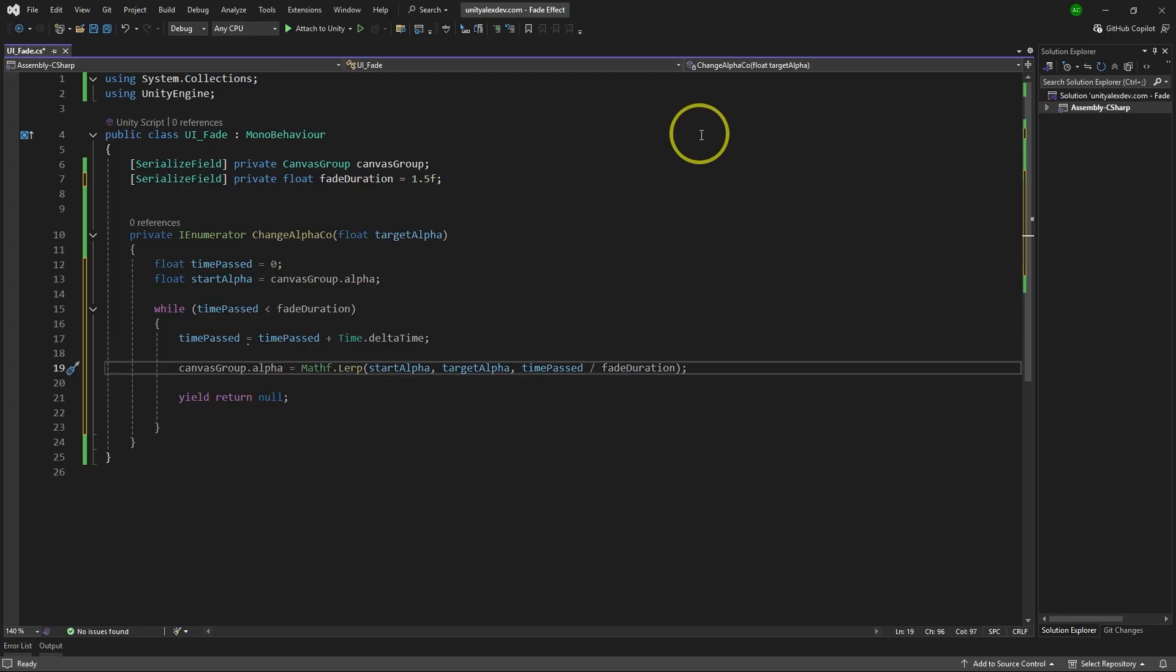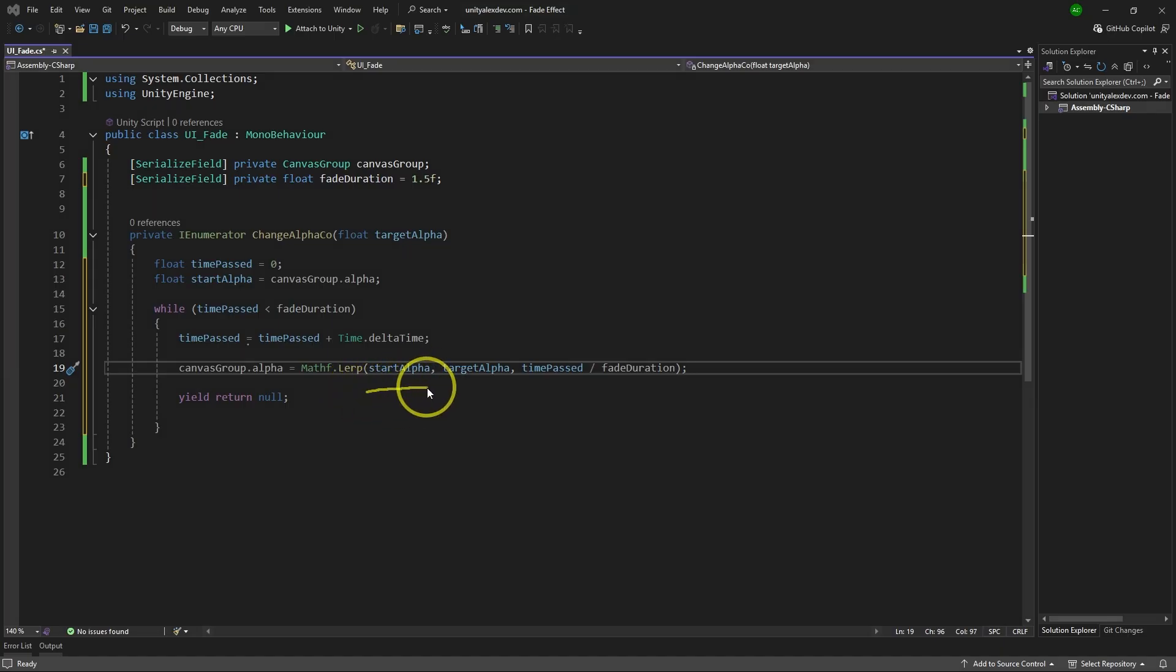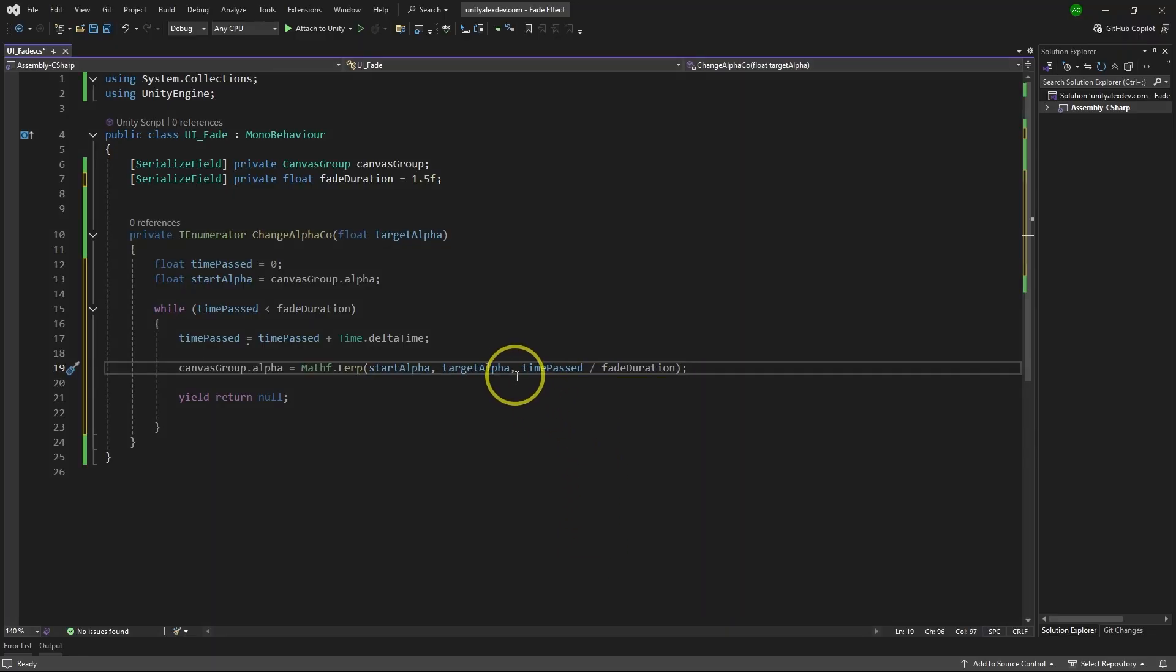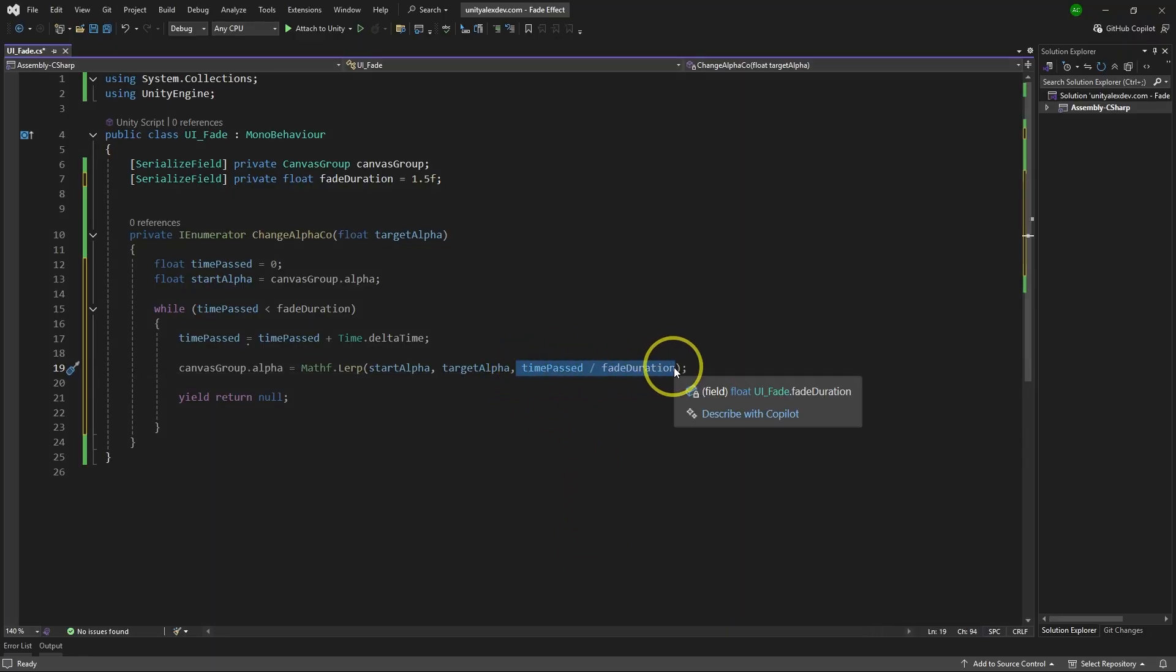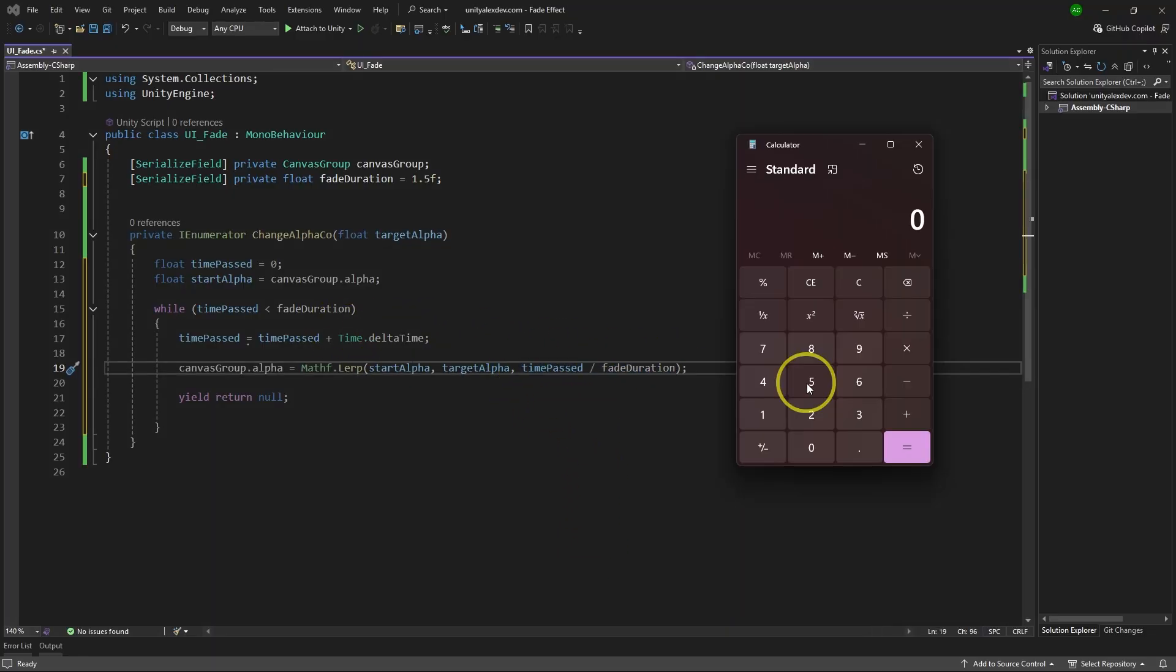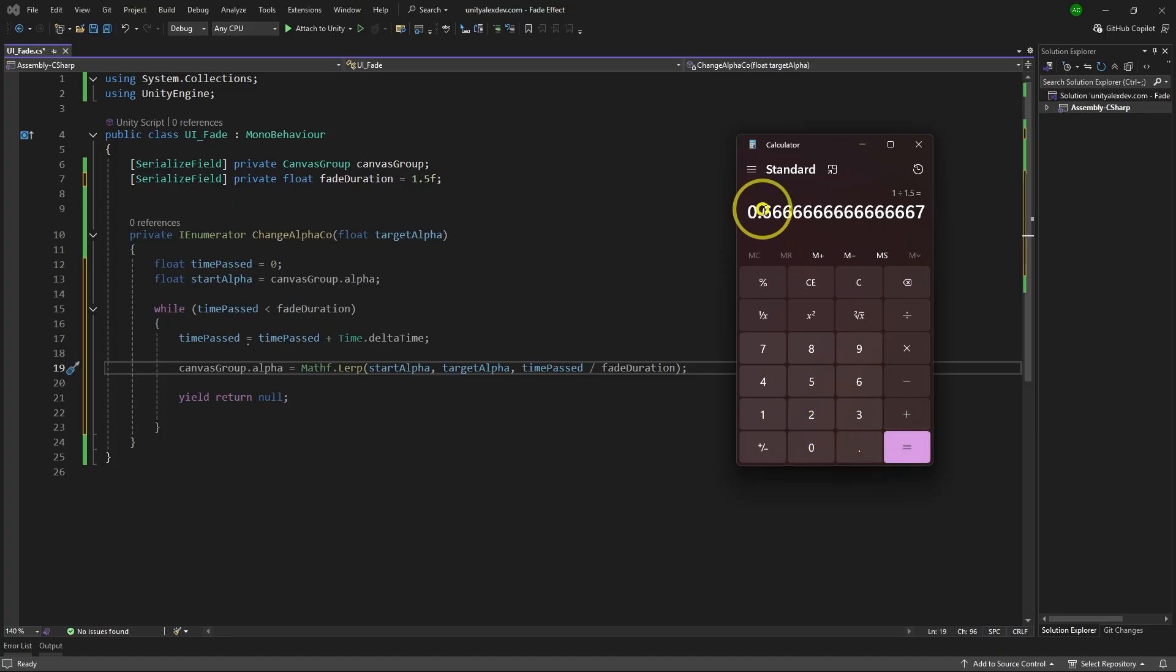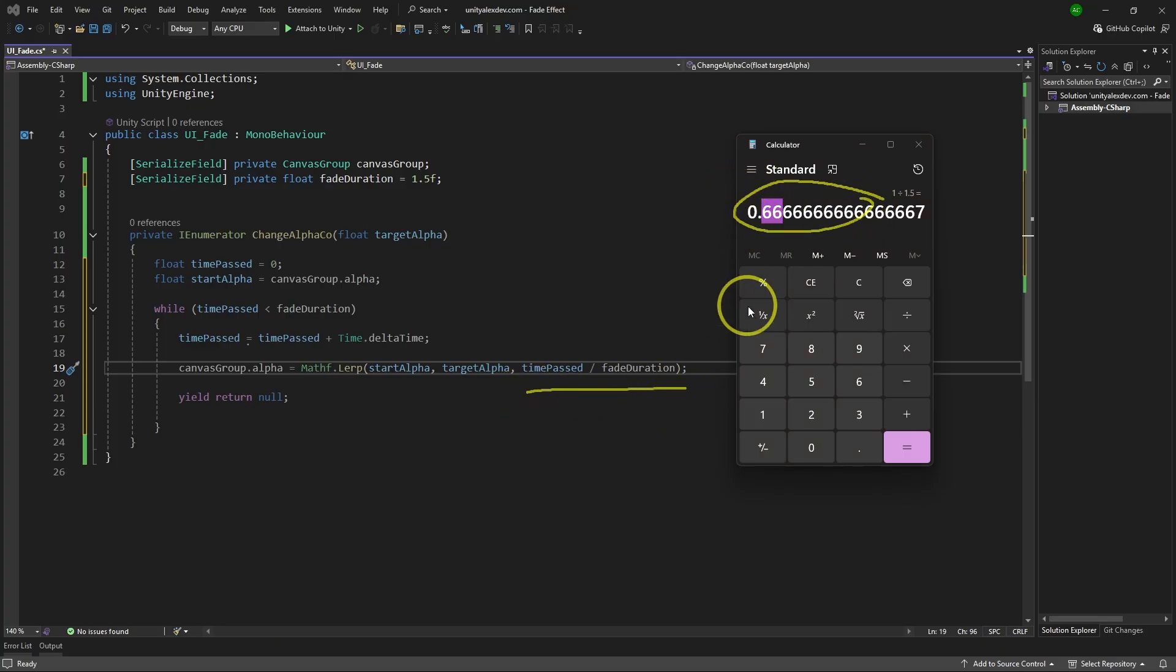Now, let me explain what it does. Essentially, it allows you to pick a number between two values you have. You set start value over here and end value over here. And then you pick a value between them according to the T you pass here. In our case, it's going to be changed according to the timePast we have. So for example, let's say only one second has passed in your while loop. We take that and divide that by fadeDuration, which in our case is 1.5. And you get 0.66 as a result. This will be used as a T over here. And it will pick 0.66% of the value between start and target alpha.